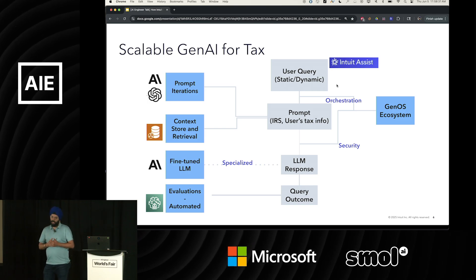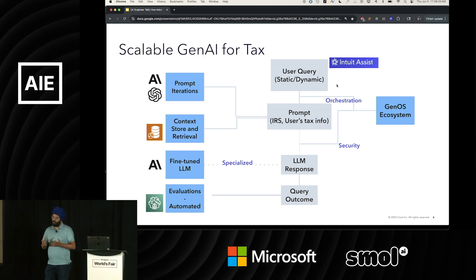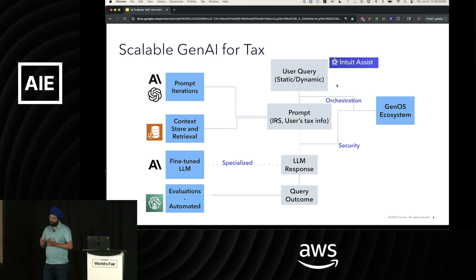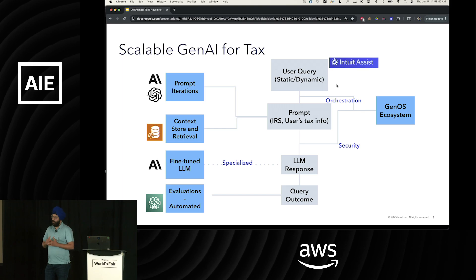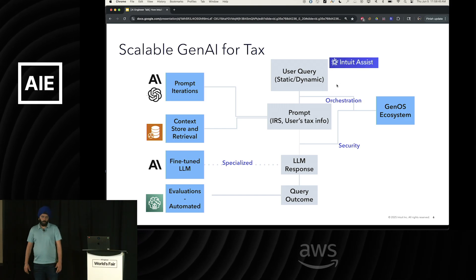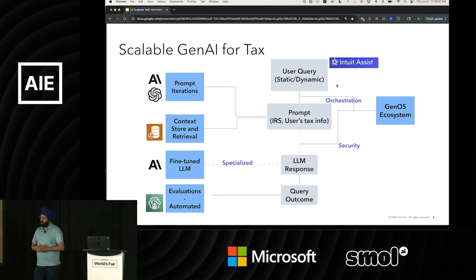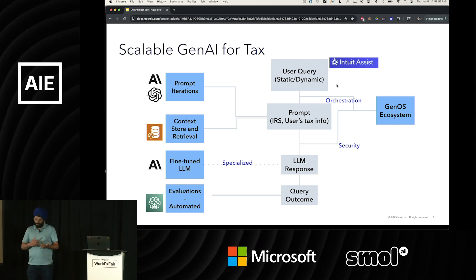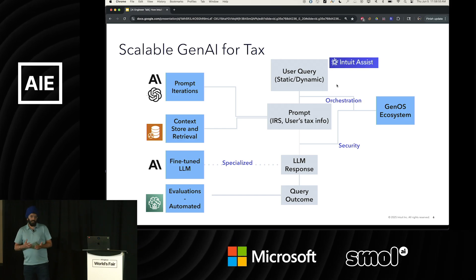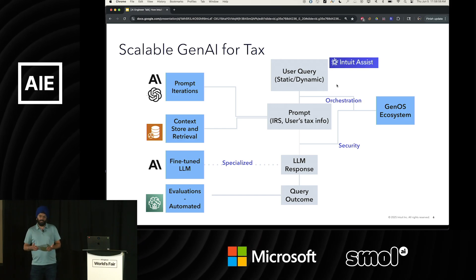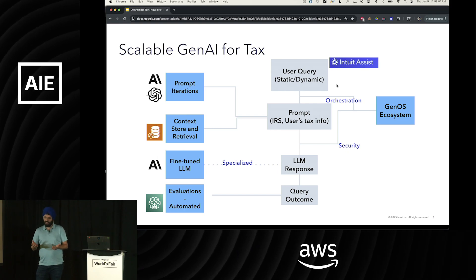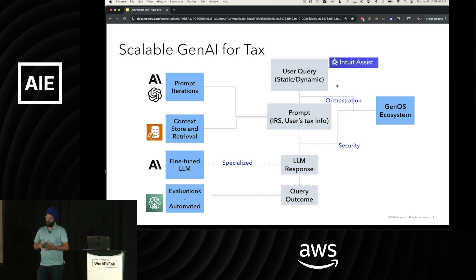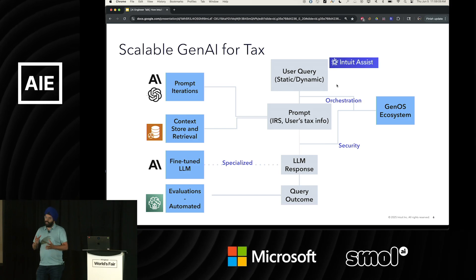We have millions and millions of customers coming in, so we're trying to build a scalable solution that works end-to-end. The first iteration was the prompt tooling — a prompt-based solution to go through what's your tax situation. Let's take the example of your tax refund: it has many constituents — deductions, credits, standard deduction, W2 withholding, and so on. We want to make sure you understand all of that, so we built a prompt-based solution around it.